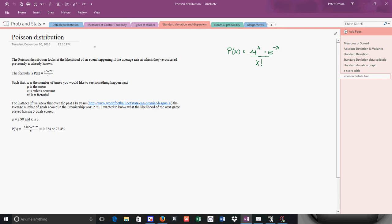I'm going to do a lesson on Poisson distribution. The Poisson distribution basically says if you know the average amount at which something is happening or has happened in the past, and you want to make a prediction about what's going to happen in the future, you can use Poisson. And here's how it works.